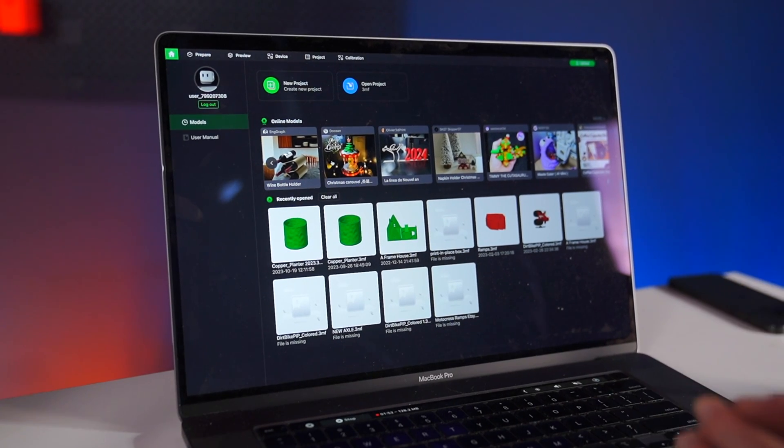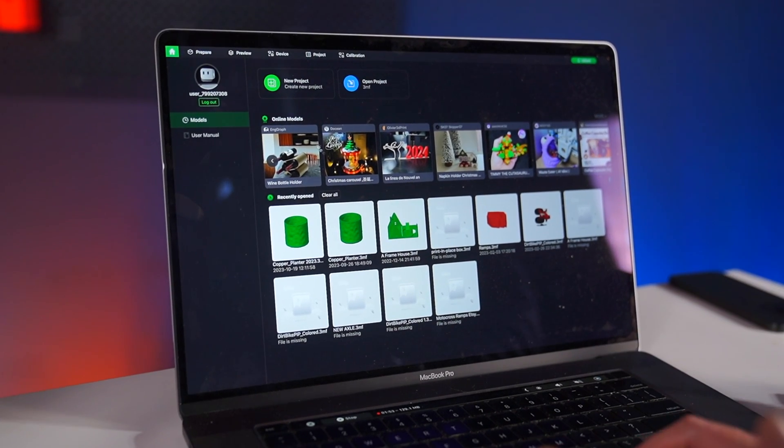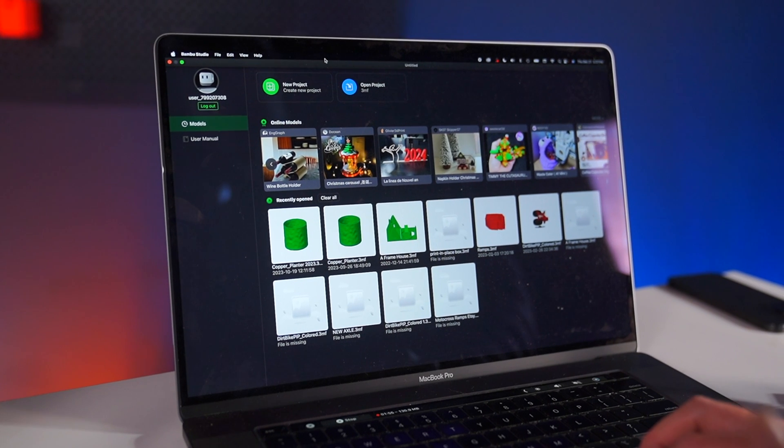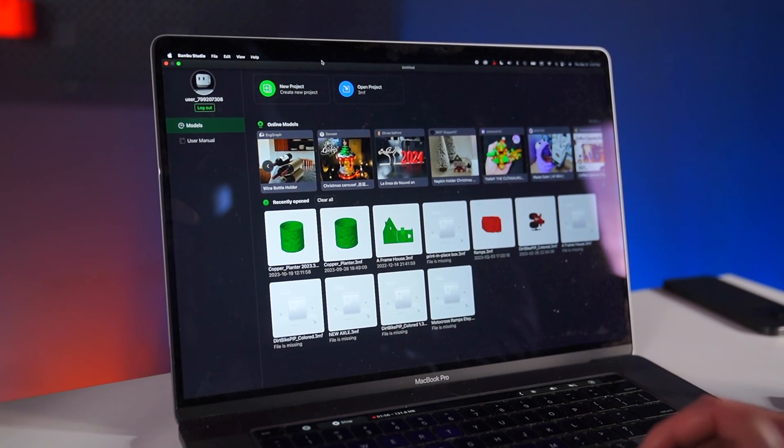Once you go through the checkout process, you can go ahead and download the STL. 3D models on the computer for 3D printing are called STL files. Once you download that STL file, you can open your slicer.